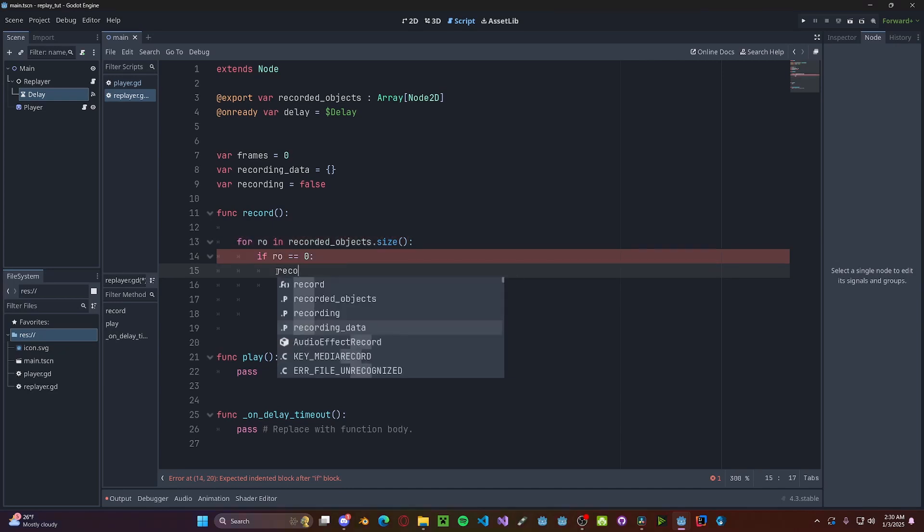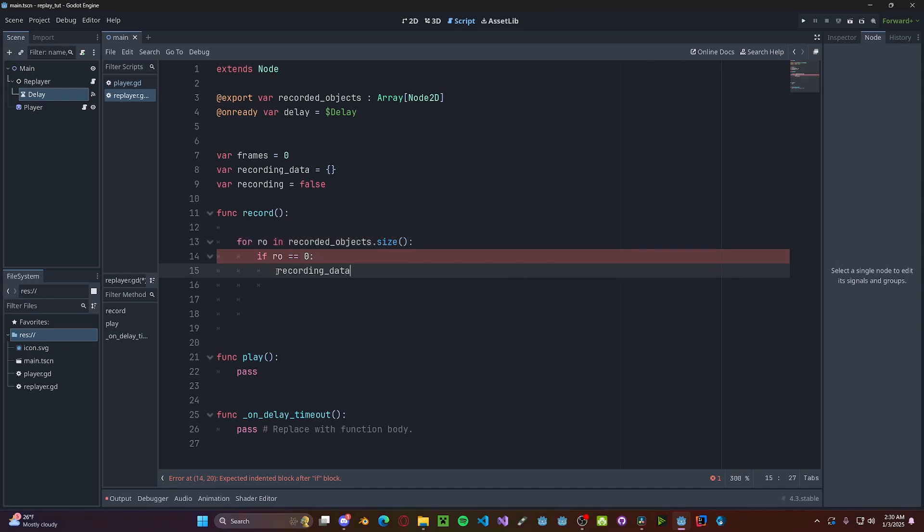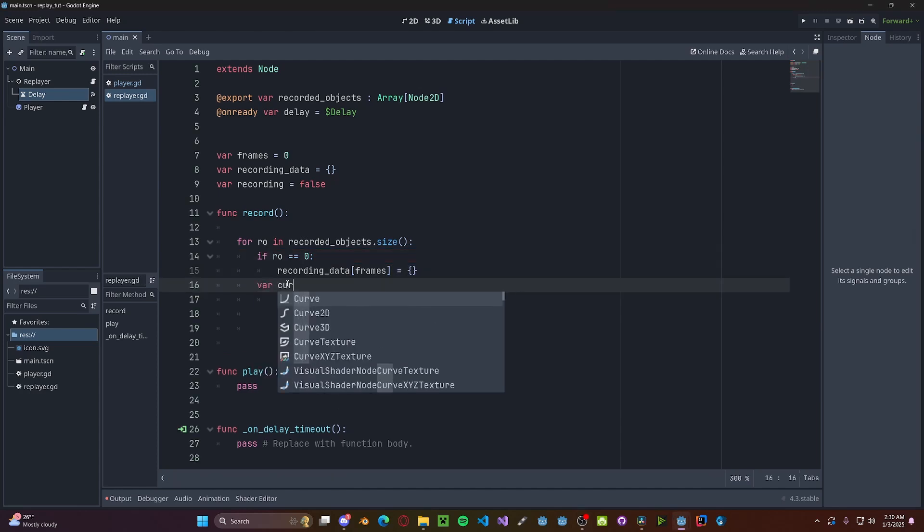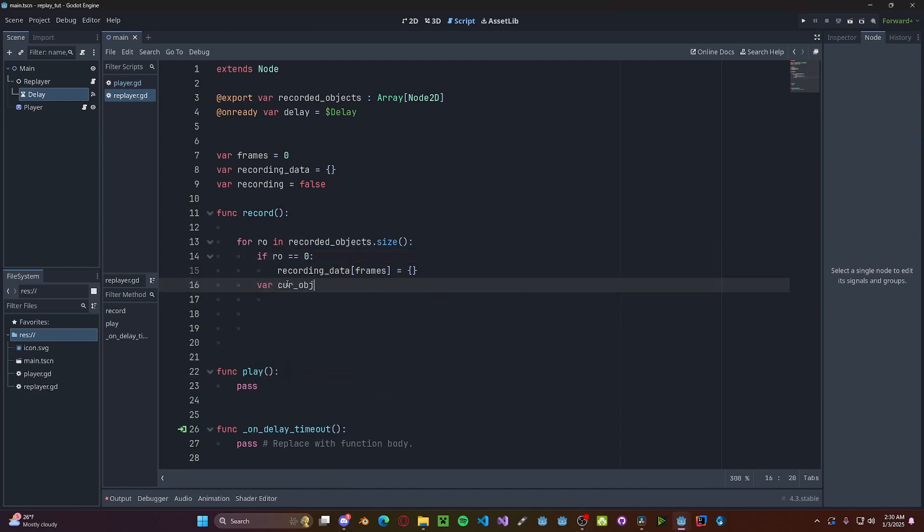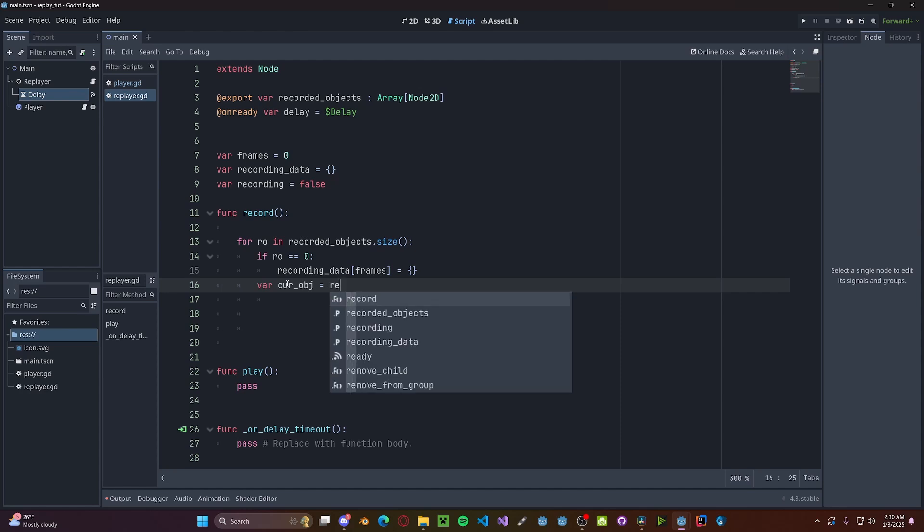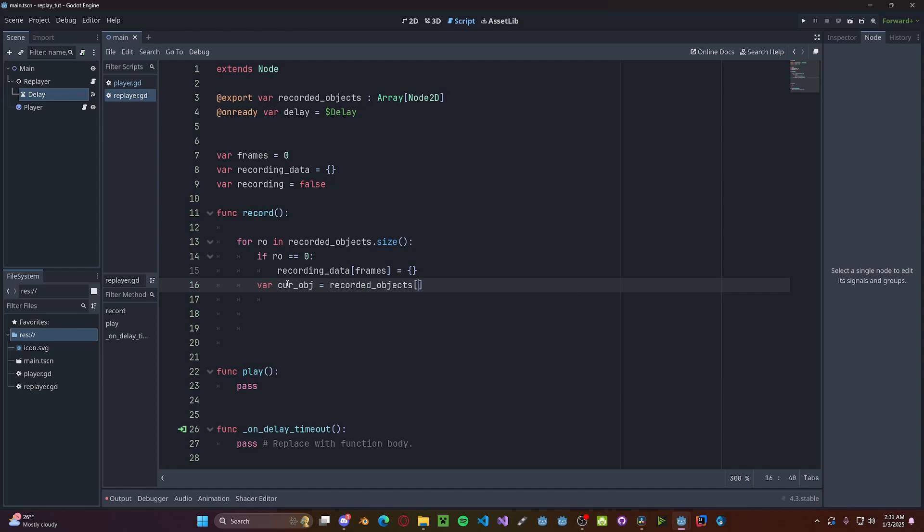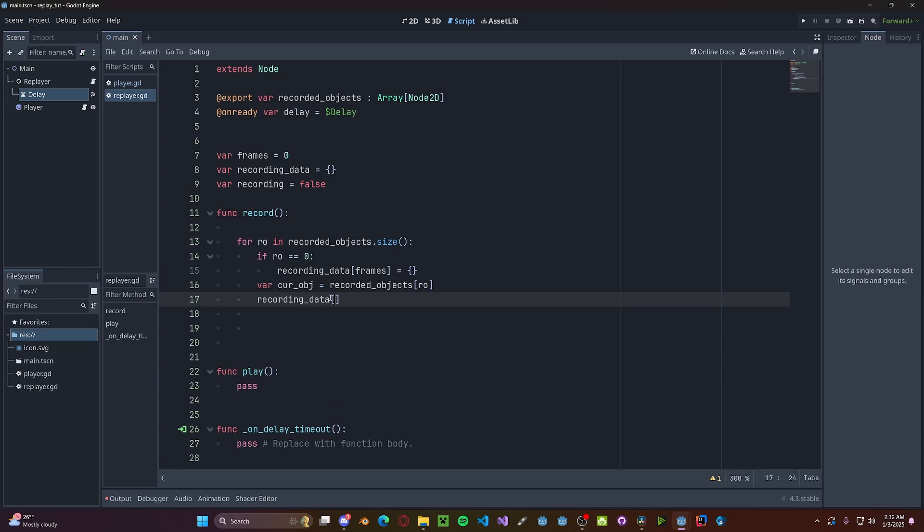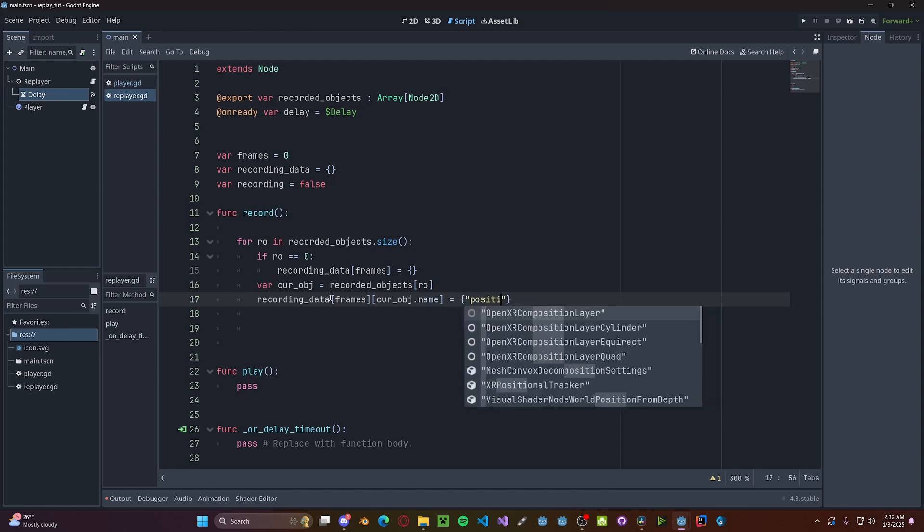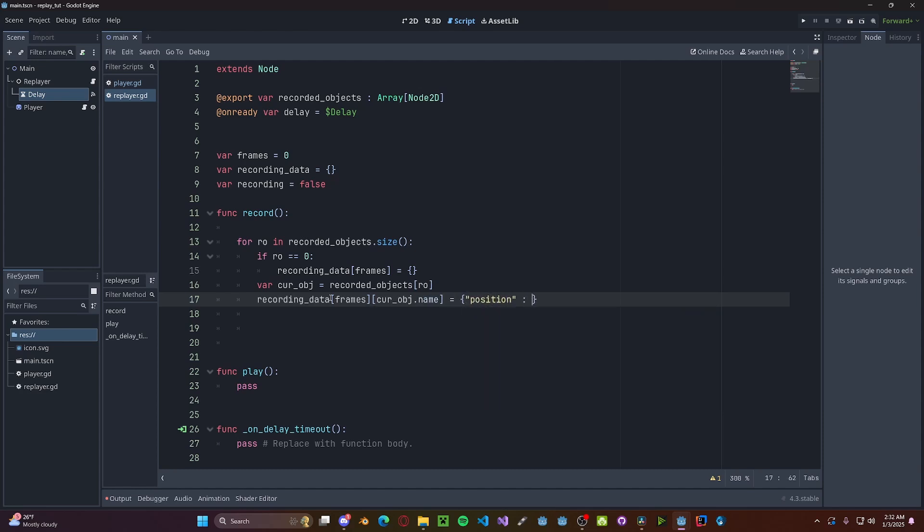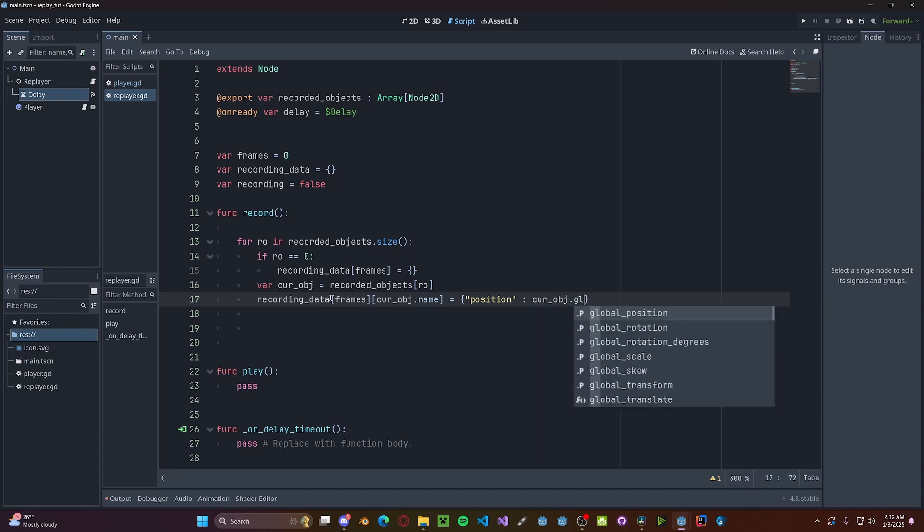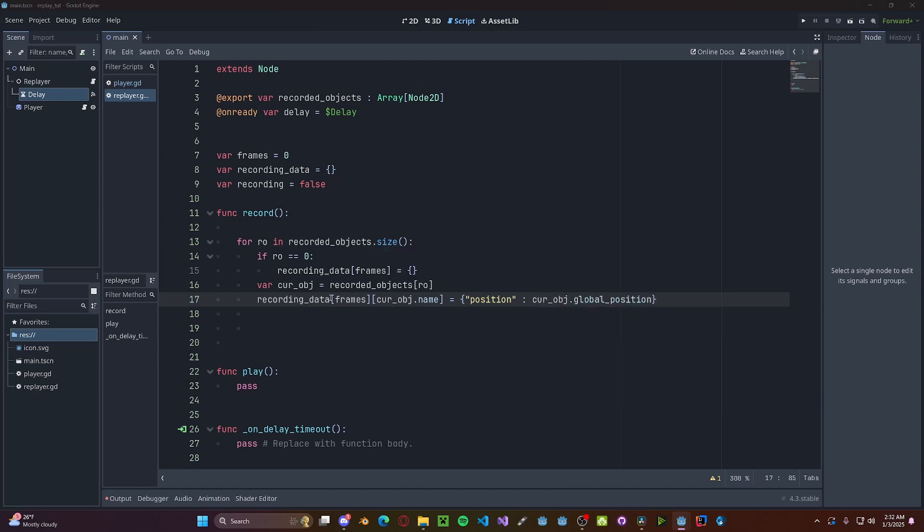So recording_data[frames] gets a blank dictionary. Now let's get the current object that we're recording. So variable current_object gets recorded_objects[ro]. Then we're going to set the recording data. So recording_data with the current frame that we're on and current_object.name, set this to be position with the current_object.global_position. Now you can also add stuff like rotation and scale, but we'll let you do that on your own.